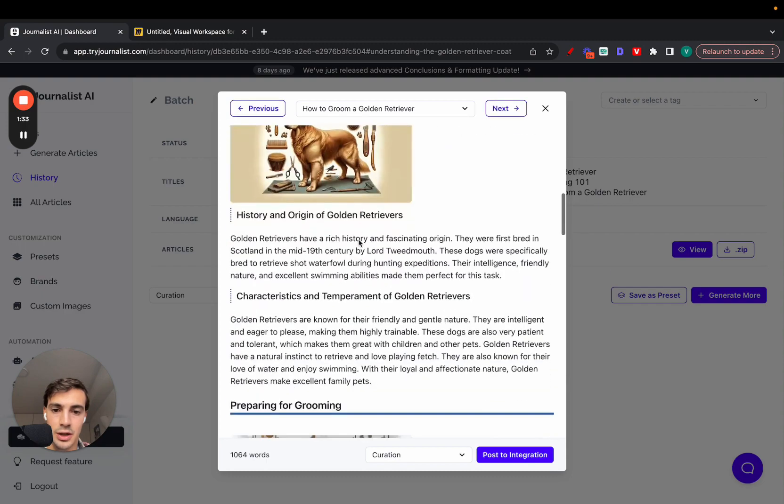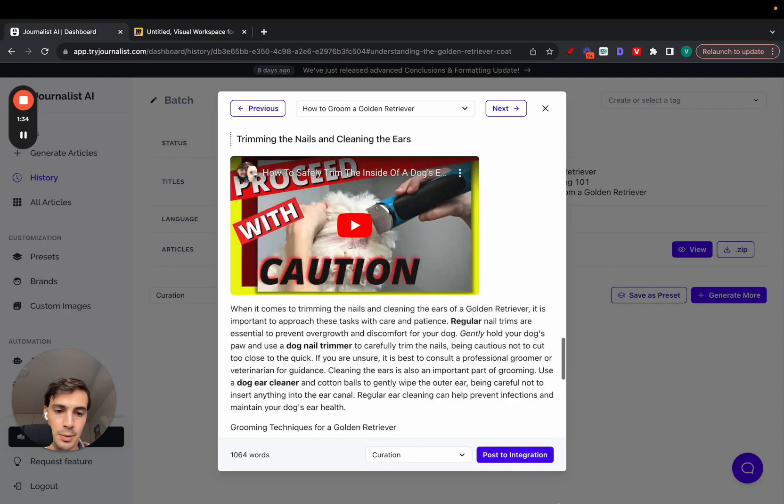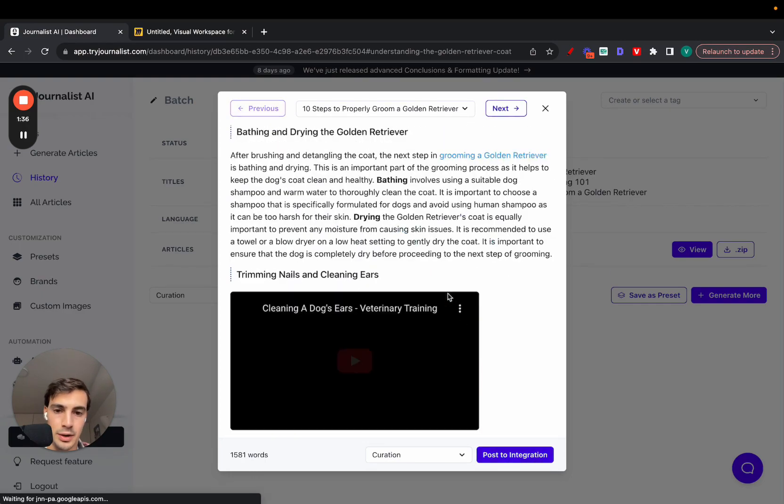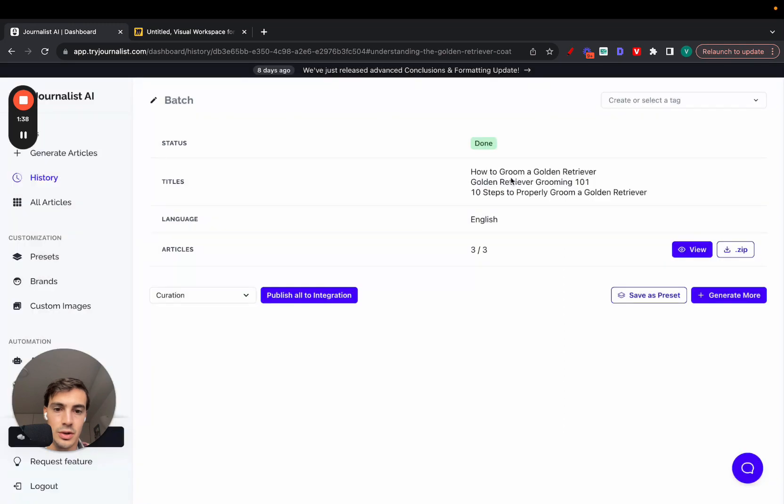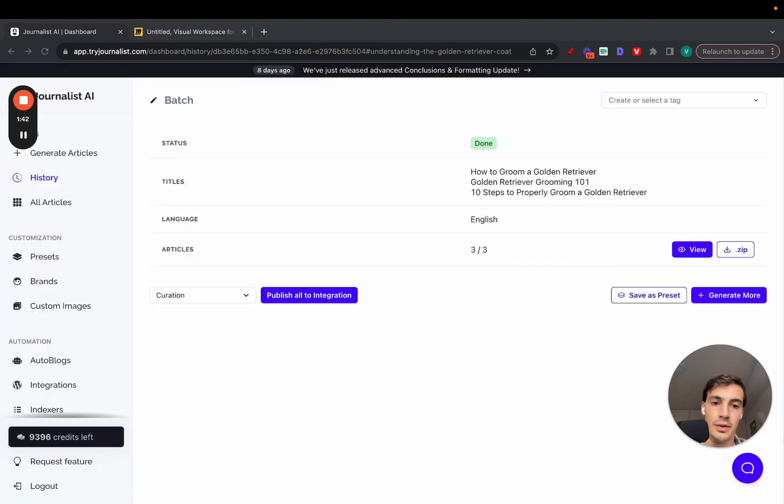I can skim through these and I can post them to my site if I want, one by one, or I can just go here and publish them all to my integration, all three at once.